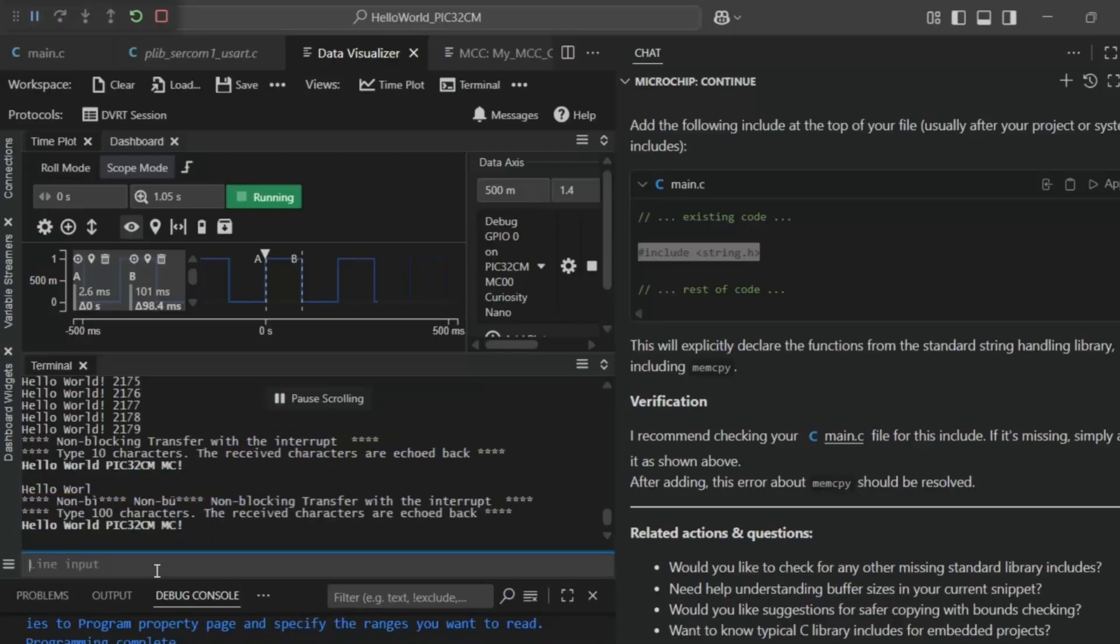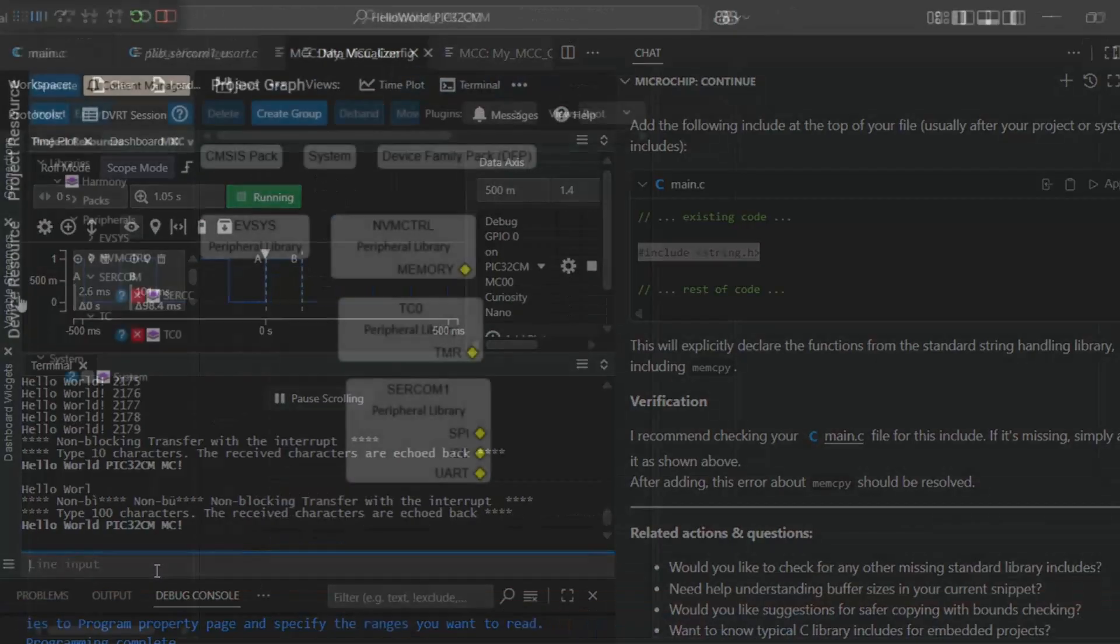Run the code again and we can see hello world PIC32CMMC.